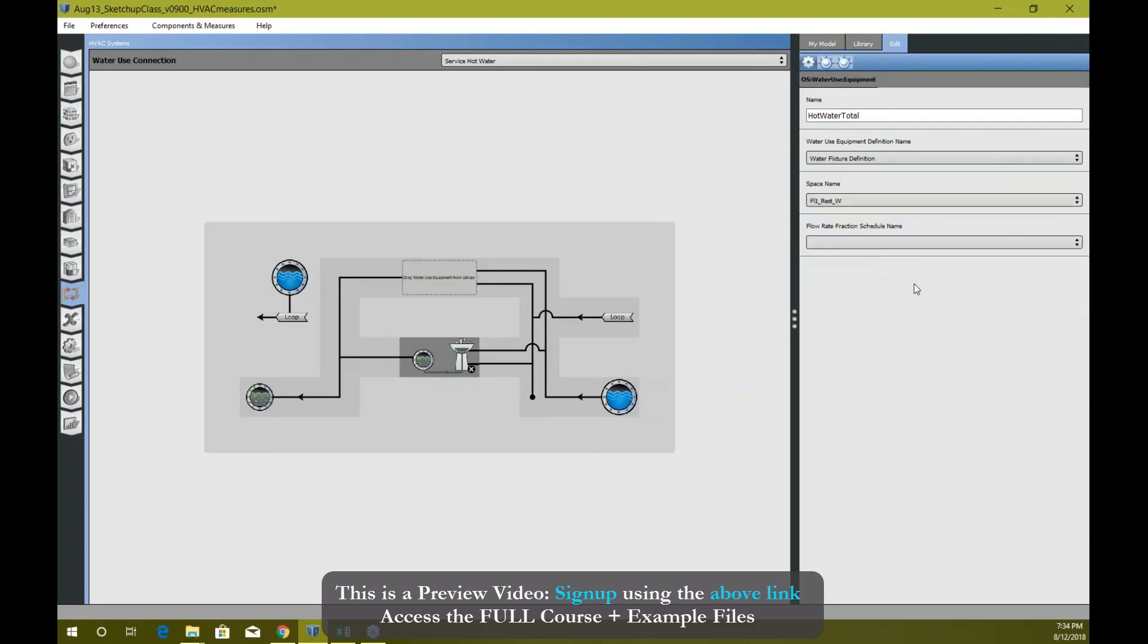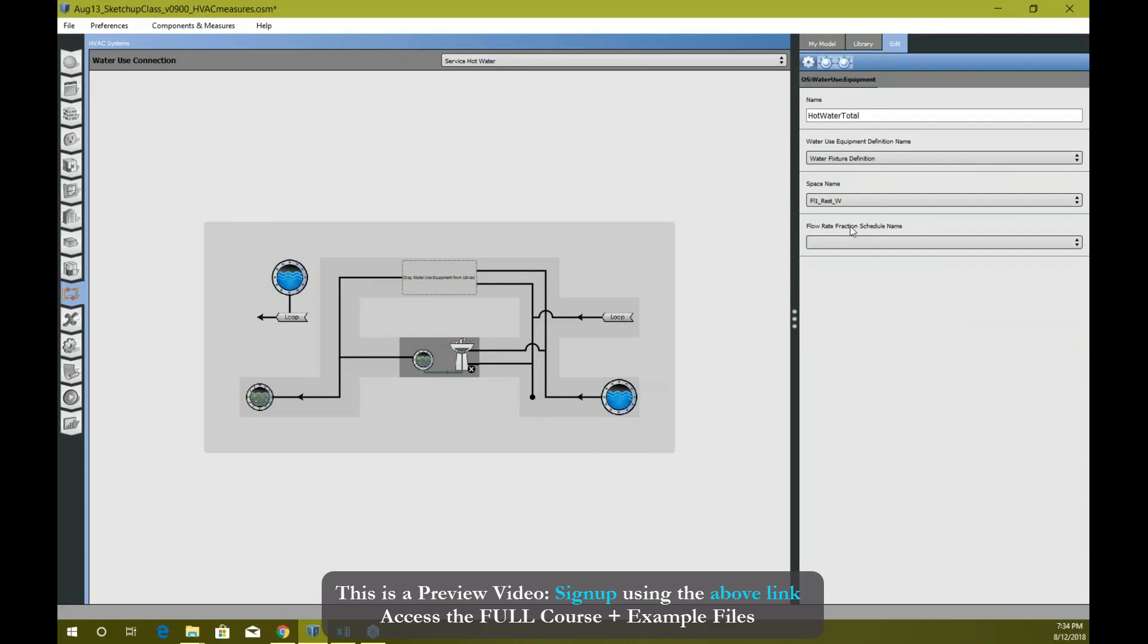You can create different or multiple equipment if you want. It's totally up to you, and you can provide a flow rate fraction schedule.